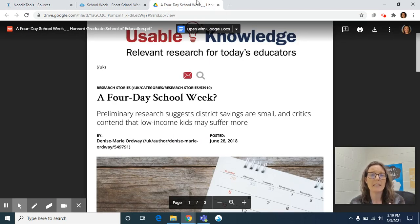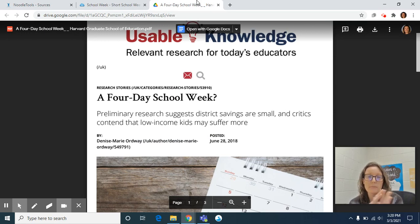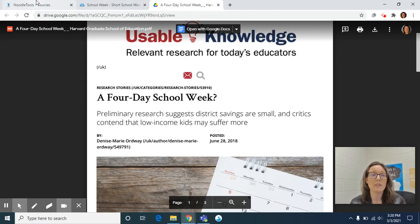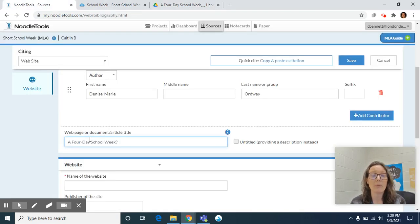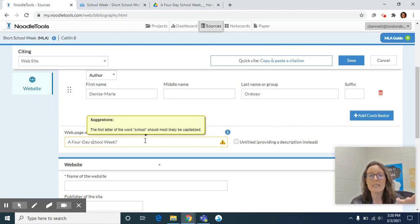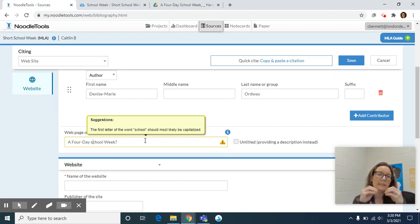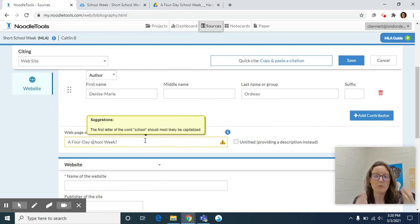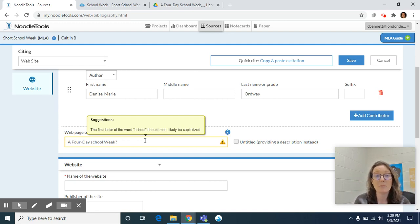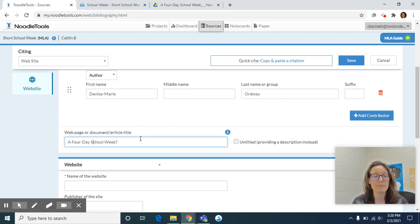But like I have said before, that sometimes journalists don't follow MLA rules. Sometimes they follow other rules. So you would need to make sure that you followed appropriate capitalization. For instance, if I didn't capitalize school week, noodle tools is identifying for you. Oh, we caution yellow box. You didn't identify something appropriate. And it will even give you the suggestion as to what needs to get changed.